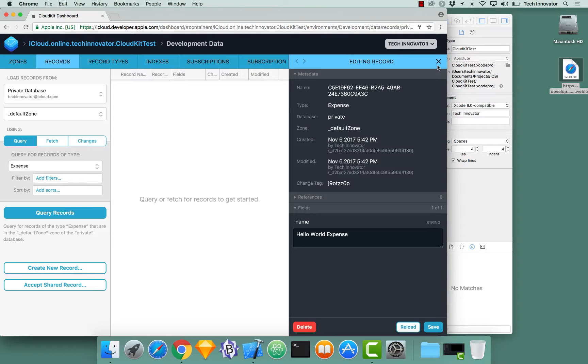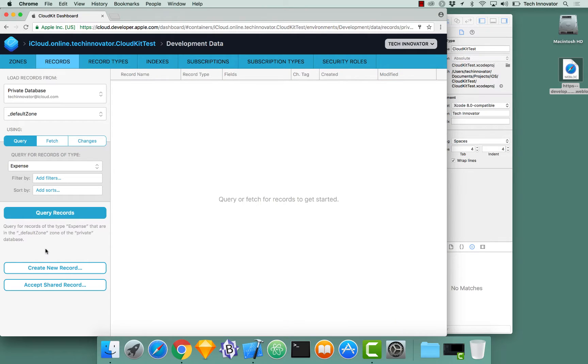And now I can save this data. And now it's saved. I could exit out.